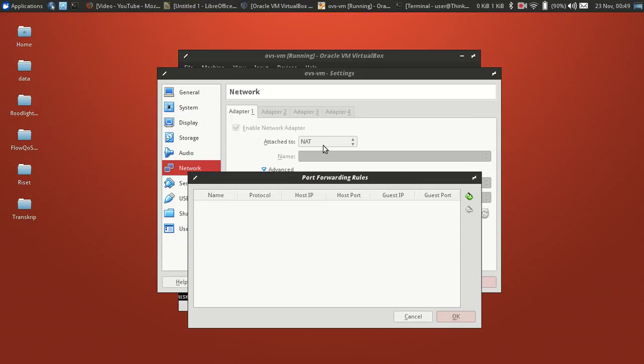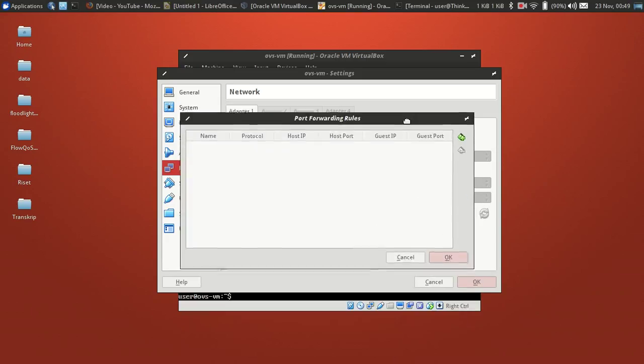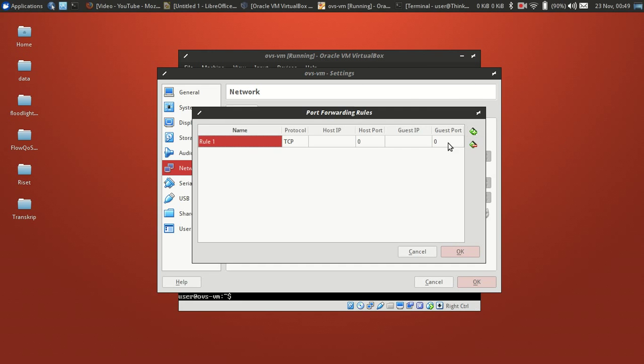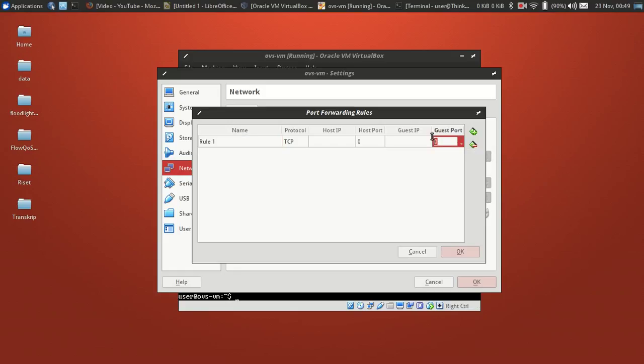Just from NAT, and in this tutorial I want to access the VM from SSH. So on guest port I insert the SSH port, default SSH port 22, and host port we need to forward the standard SSH port to host port.